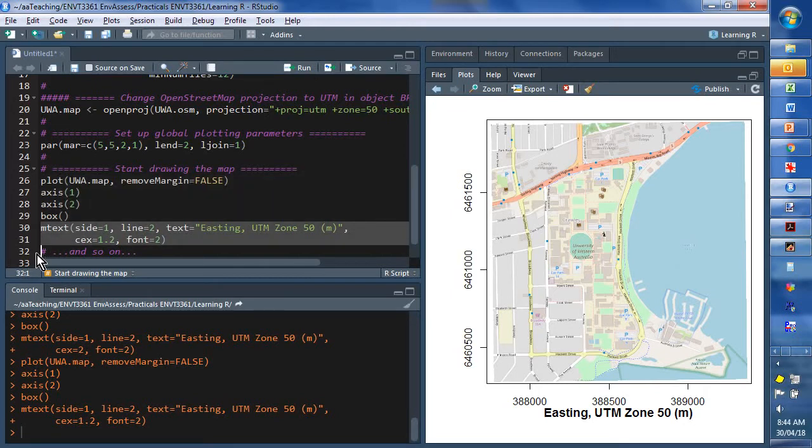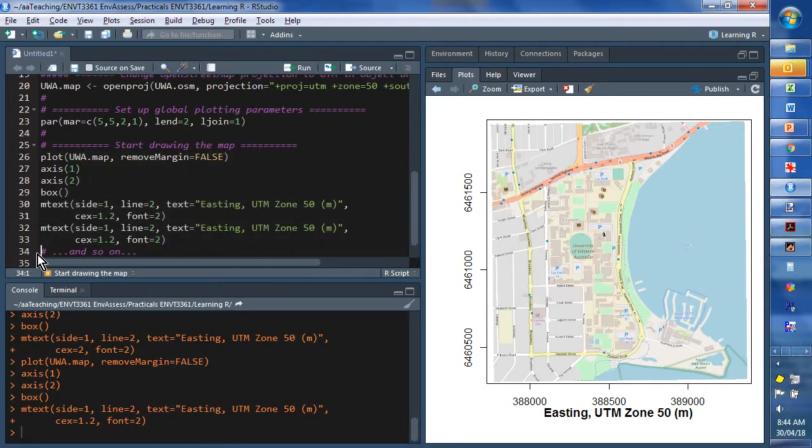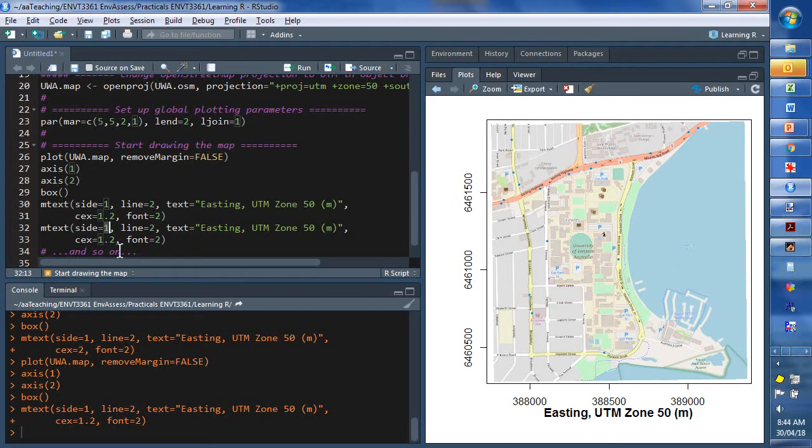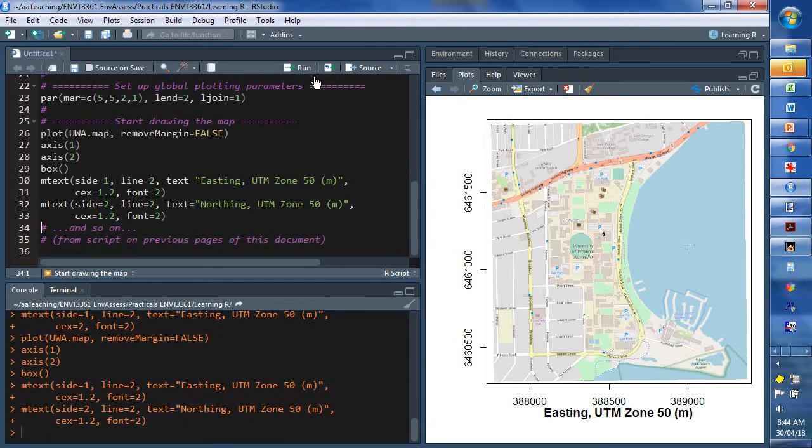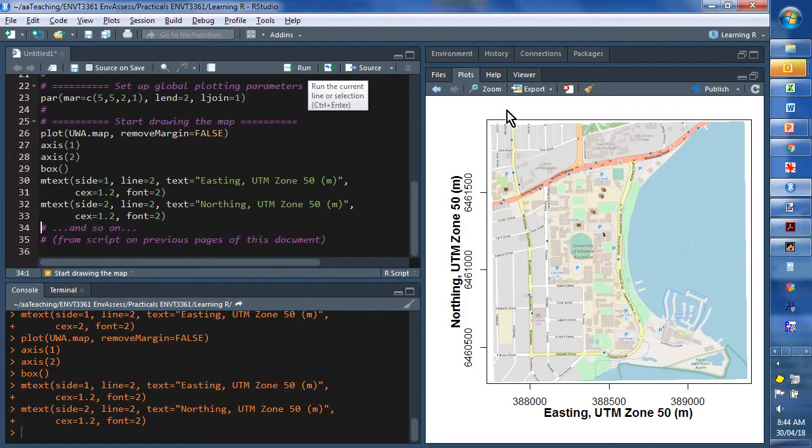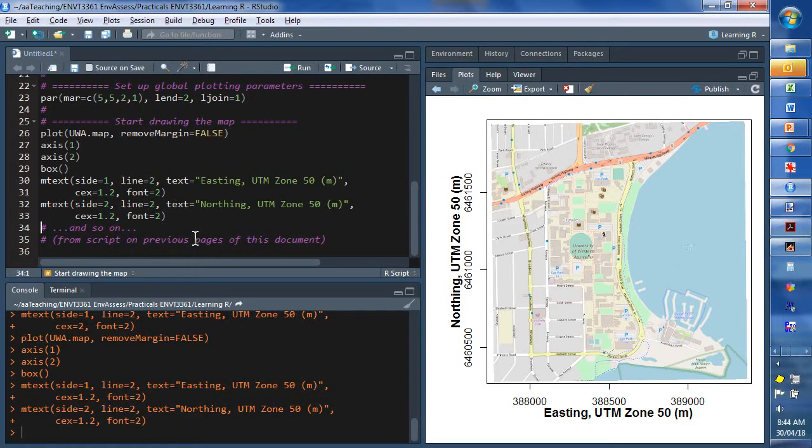So, let's copy and paste that. Change the side to 2. Change easting to northing. Run that. And we've got a reasonably presentable map now. There's just a couple of things missing that I'll put on.